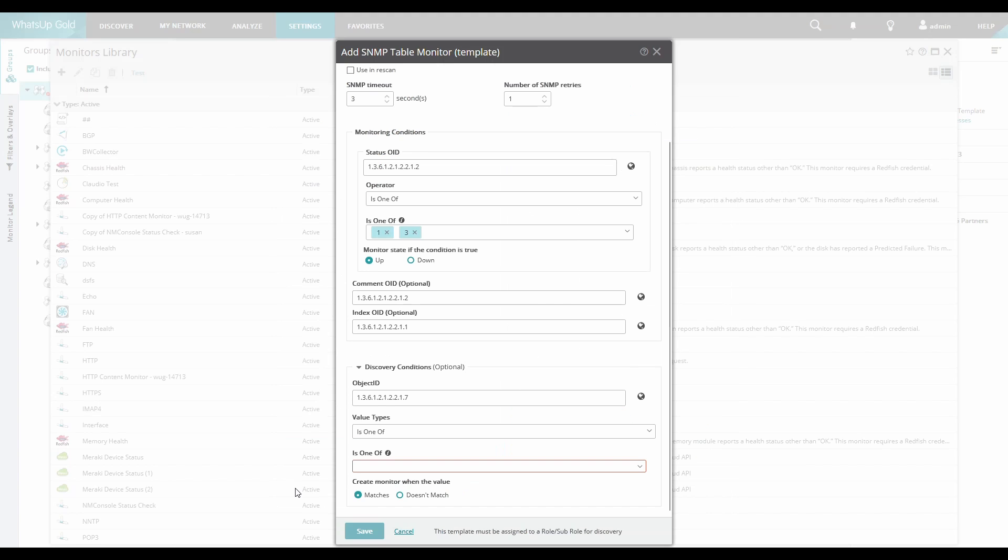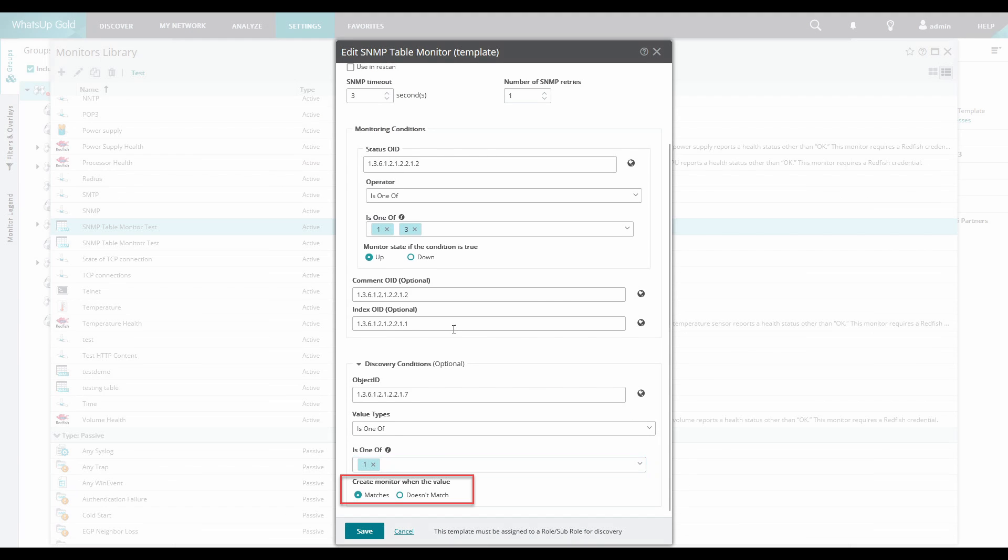Or perhaps we want to only discover interfaces with certain speeds. We can then create the monitor when the value matches or doesn't.